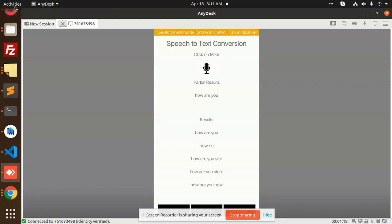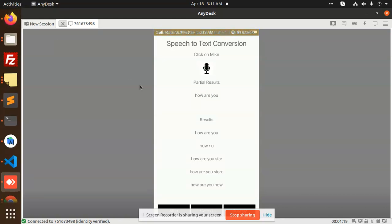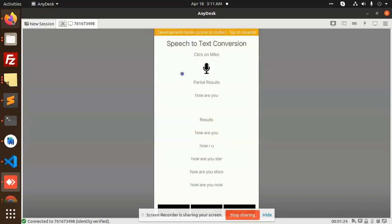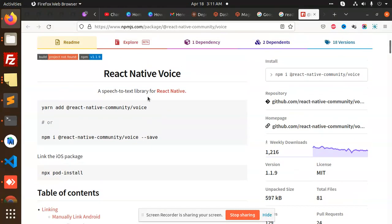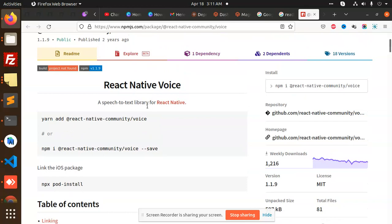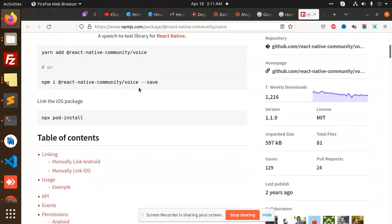Okay, so we will check the functionality with the documentation. We are going to implement this. Before we start, let's check what exactly they have in React Native Voice.